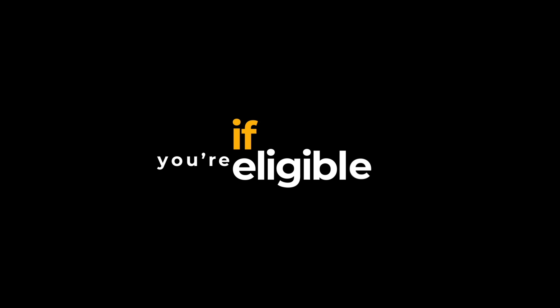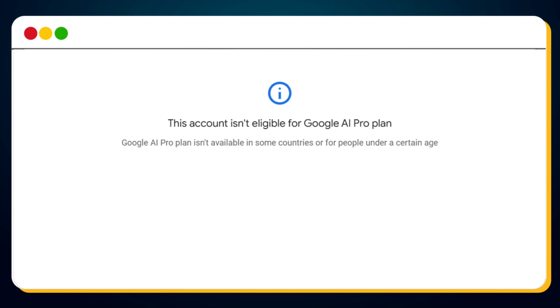To find out if you're eligible, simply click the link. If you're not from one of those five countries, you'll get a message that says 'this account isn't eligible for Google AI Pro plan.' I get it, frustrating — but don't worry, I'm here to help you.